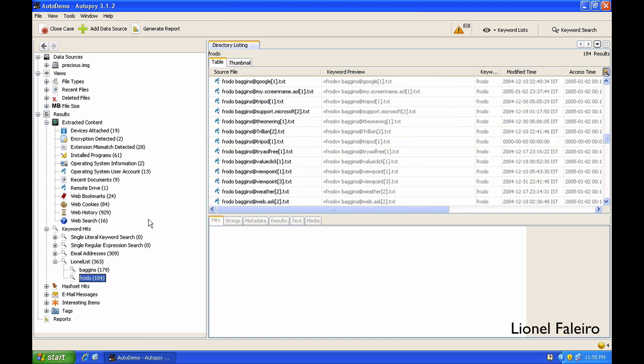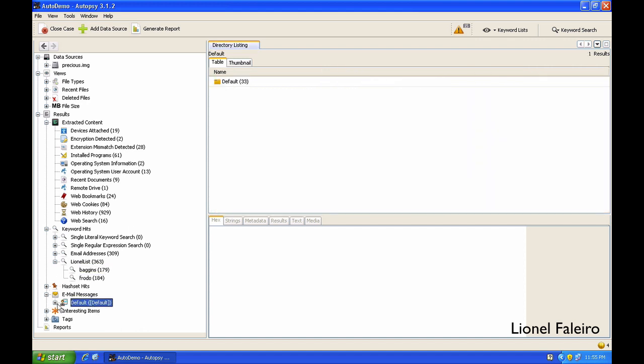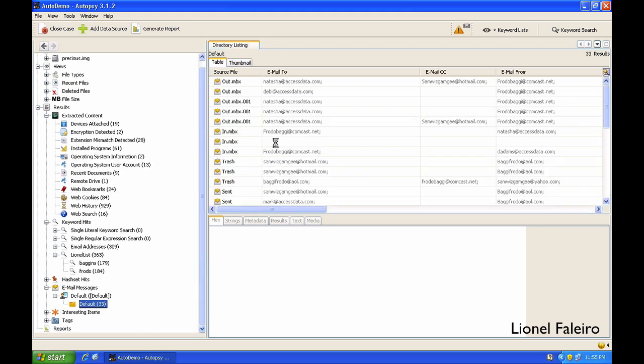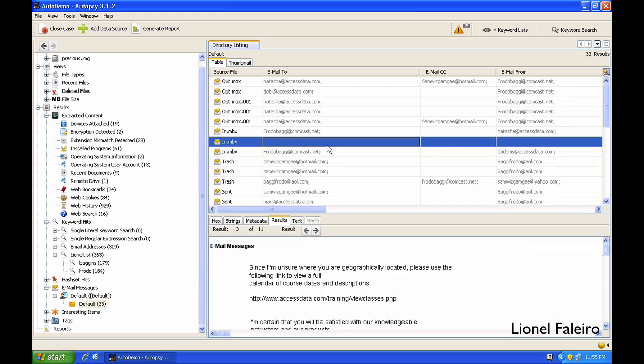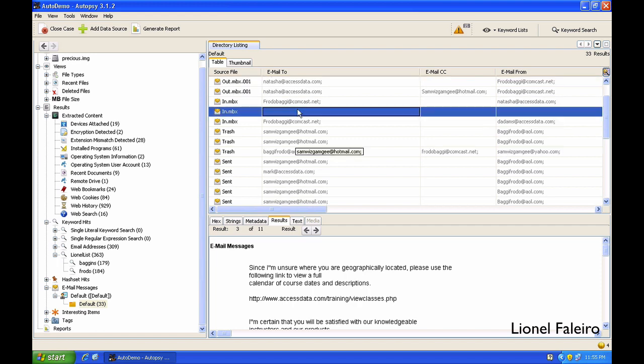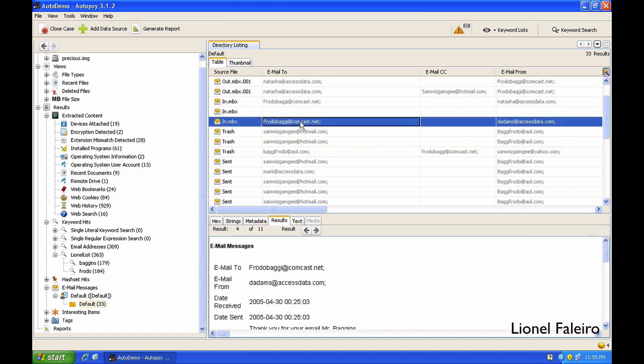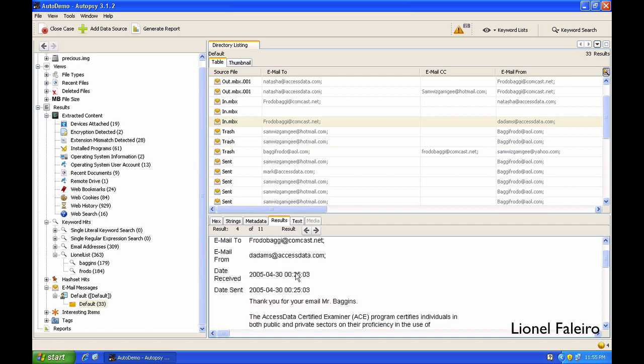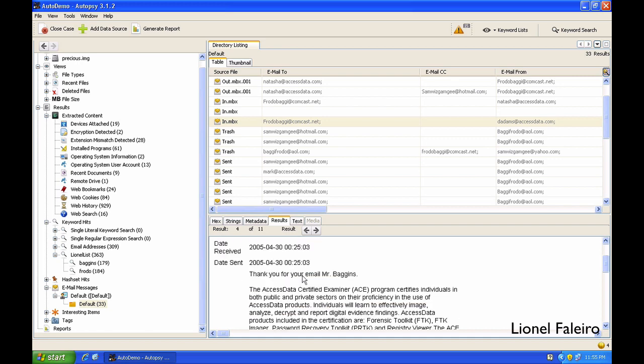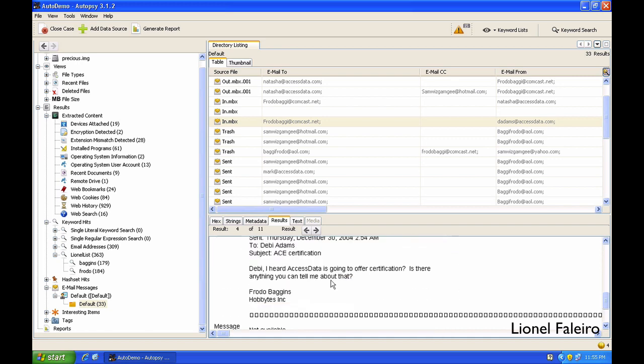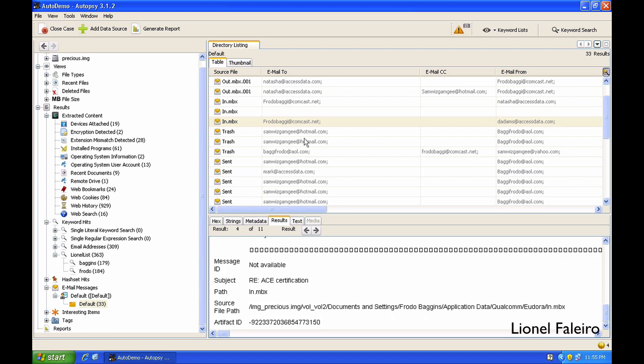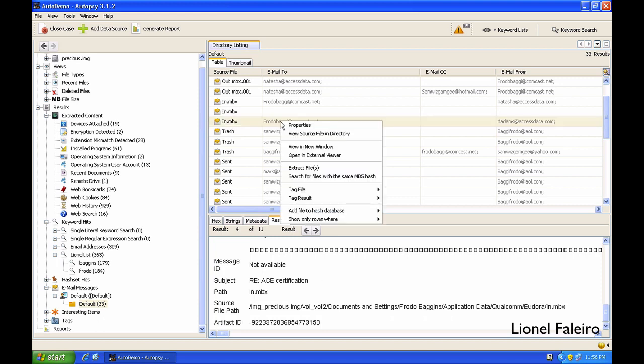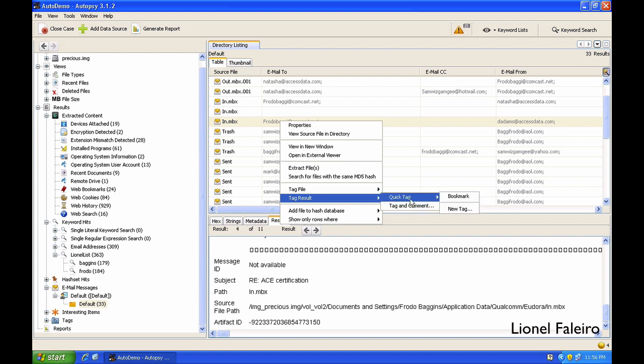If I expand the Email Messages, it will show me the different email messages the system has found. I can see that there is an inbox from Frodo Baggins at Comcast.net to DAdams which is an entire email listing over here. So I can browse, I can search the email. I can even right-click on top of the email and I can do Tag Result and select Bookmark.